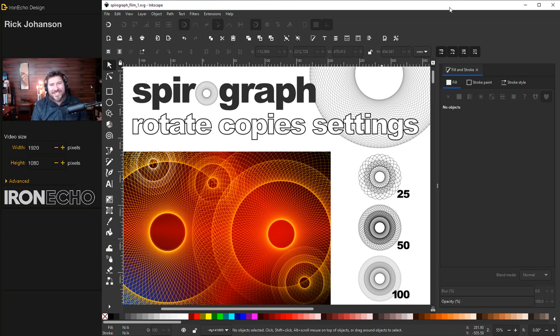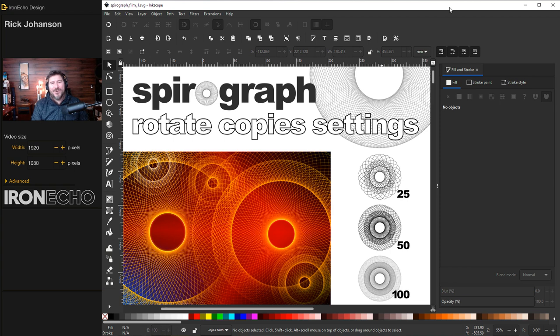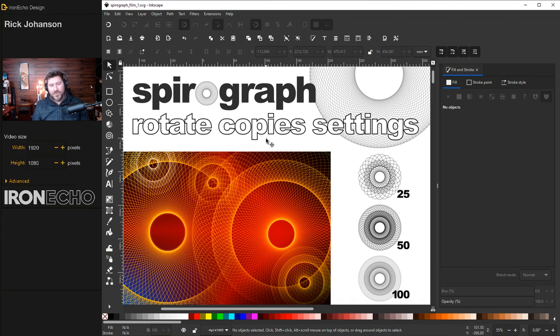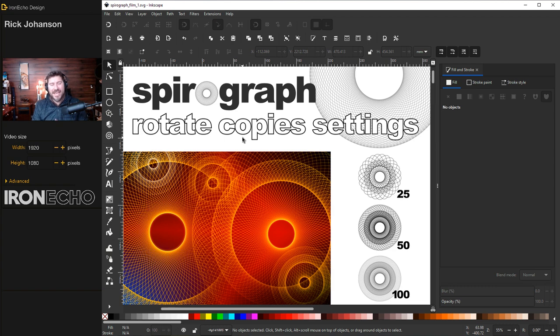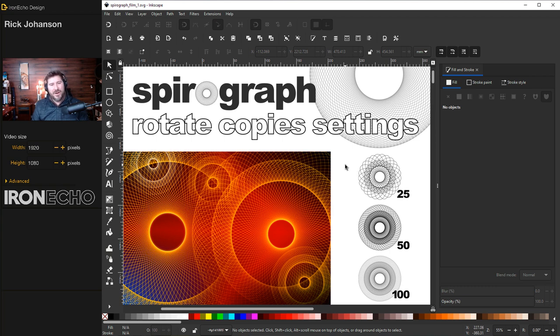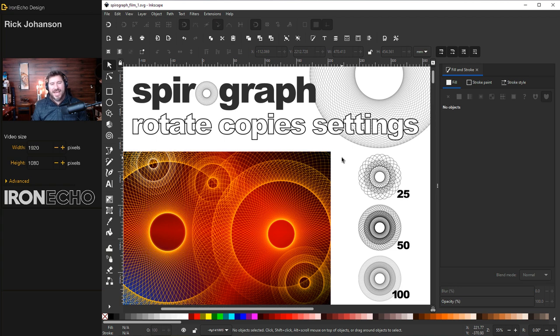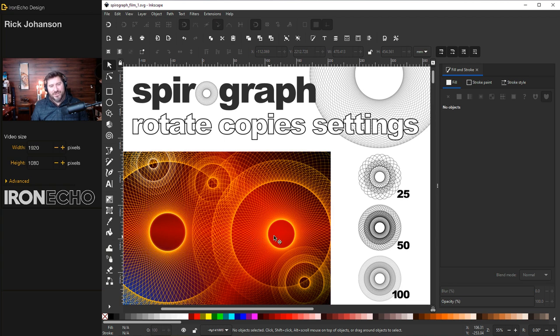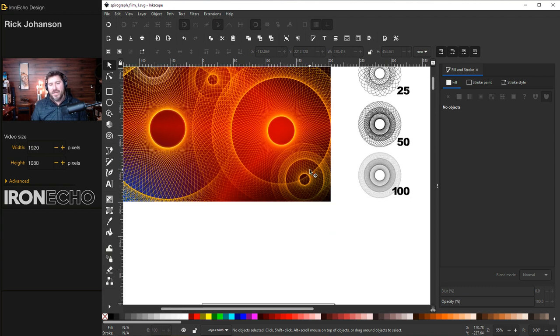I'm Rick Johansson and this is Iron Echo Design. In this Inkscape tutorial I'm going to walk you through how to do spirograph designs using the rotate copies tool. It's one of the path effects and it's very easy to do. I'm going to call this a beginner tutorial. If you're just getting started with Inkscape, this is one of the tools built into the software that you might not know where it is or how to use it, but it's so easy once you get the hang of it. I call this thing Echo Suns and we'll make it at the end.